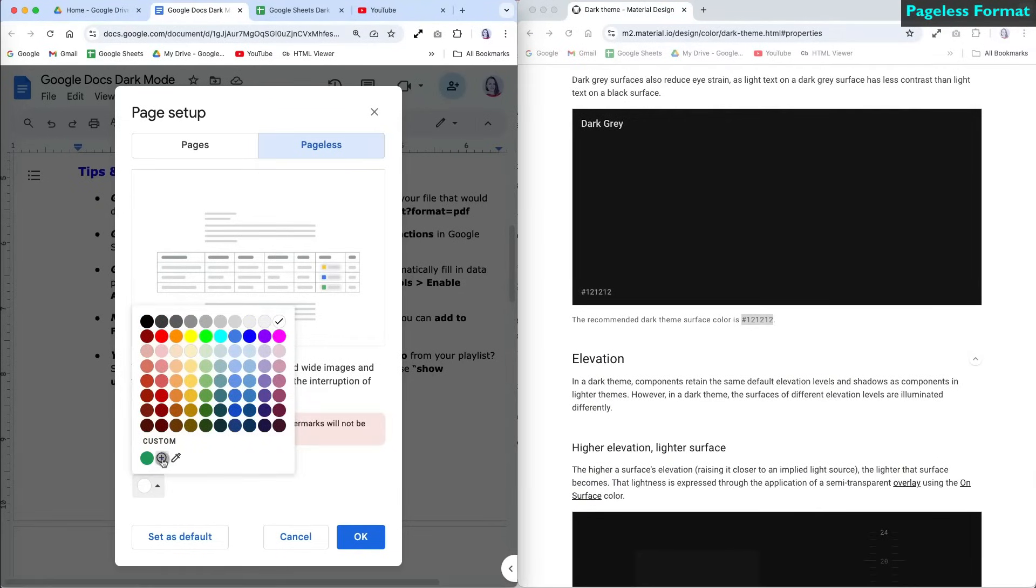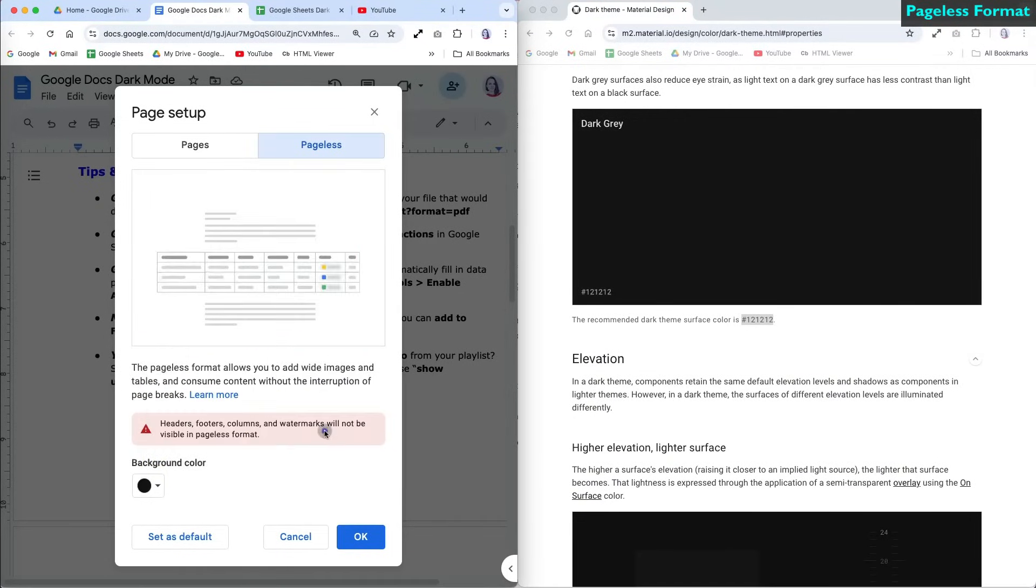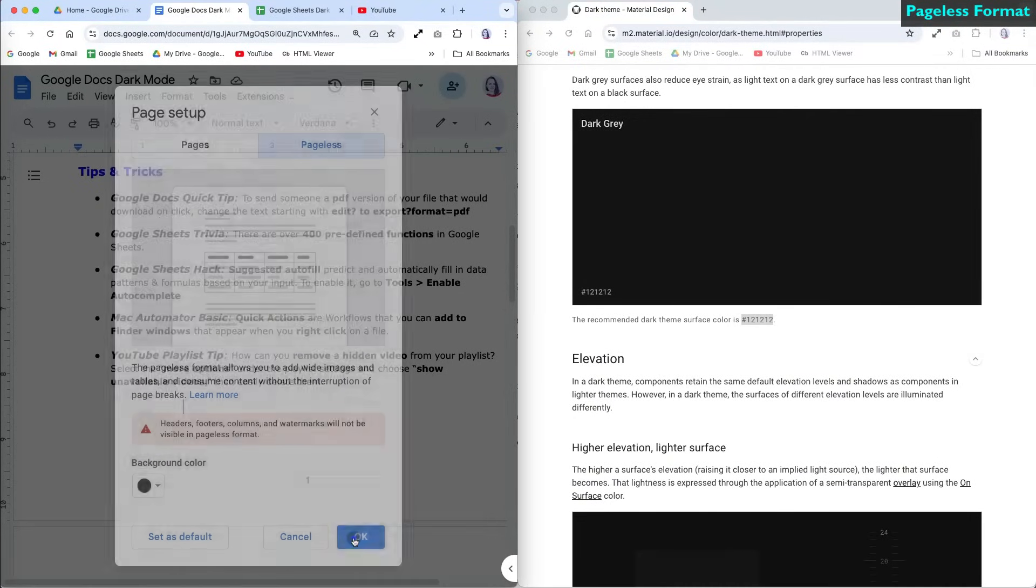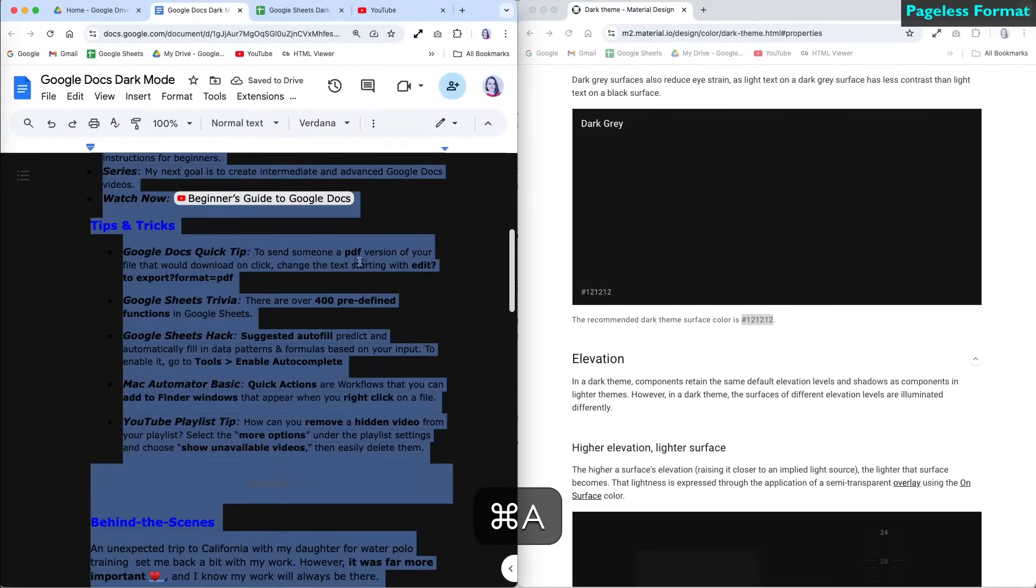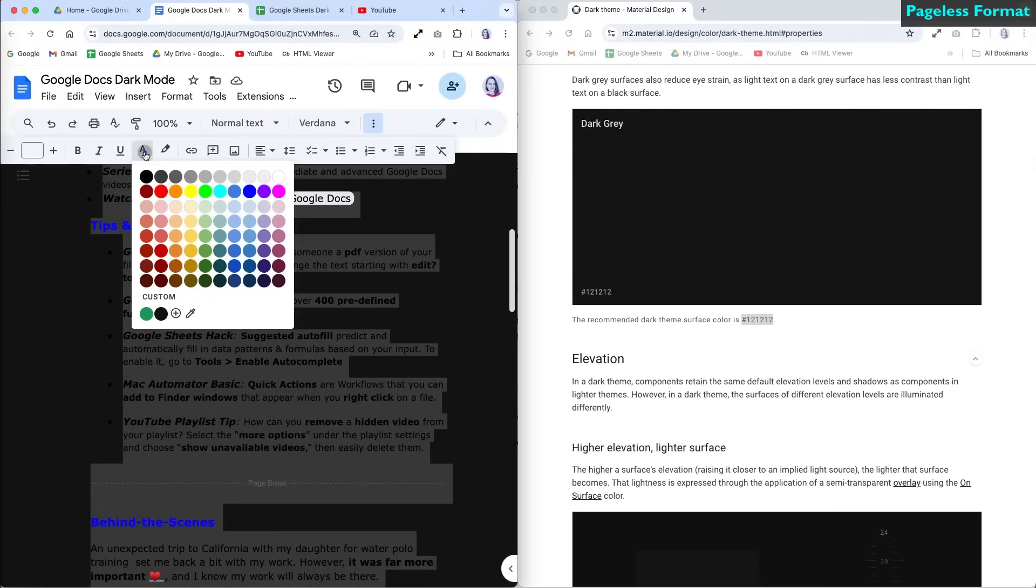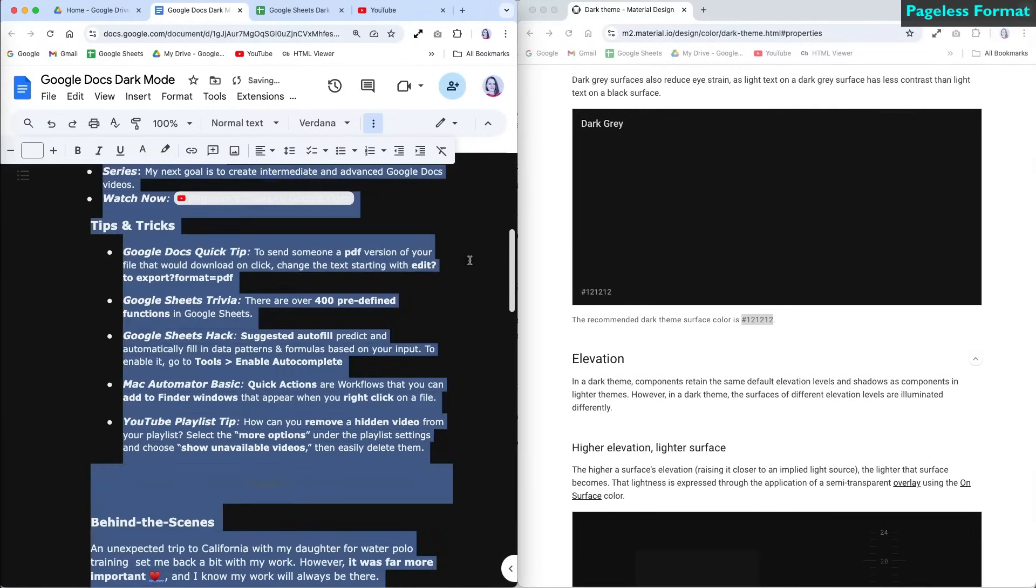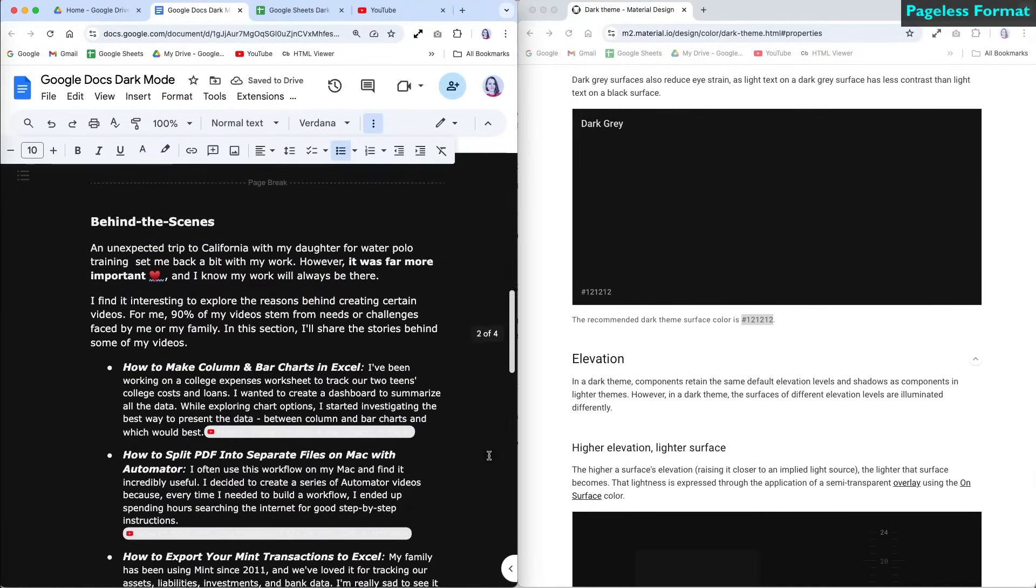Since we're manually creating a dark mode, you will also need to change the text color. Select all the text and change it to white. Similarly, for a less harsh contrast, consider using an off-white shade instead of pure white.